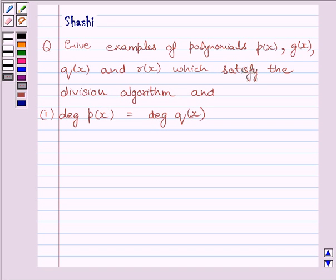Hi and welcome to the session. My name is Shashi and I am going to help you to solve the following question.